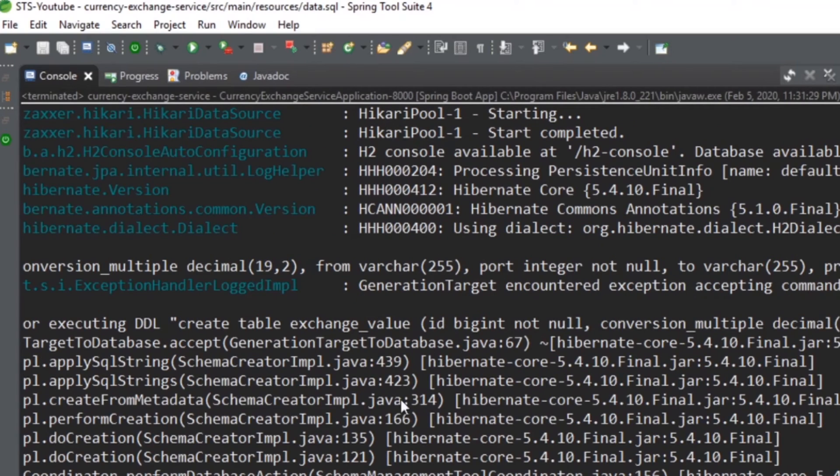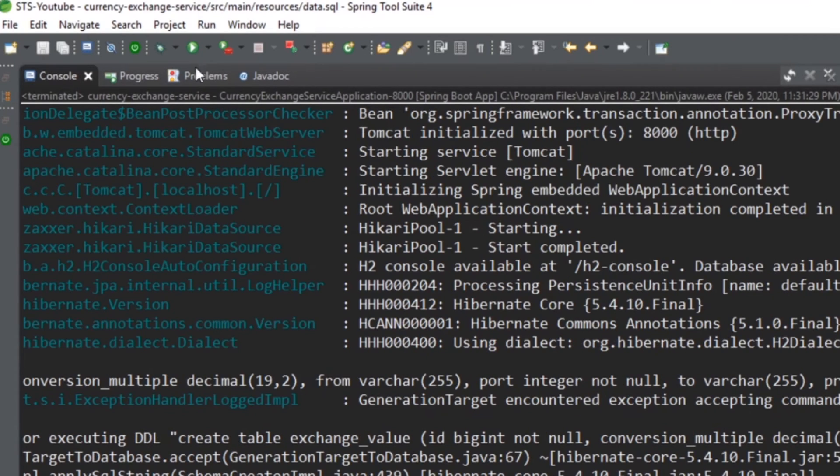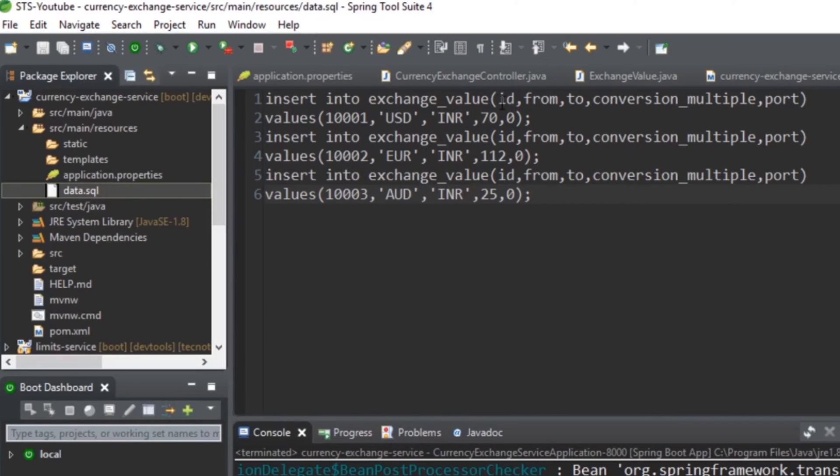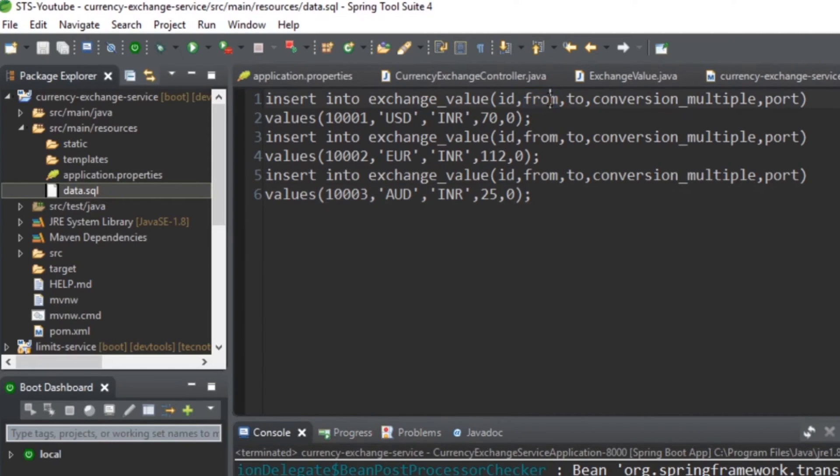So, but you have to read it very carefully, like why this error is coming. After reading through all the errors, I feel like there is some problem with the way we are creating the table. So here we have given this 'from' and 'to'. So this 'from' is a keyword of SQL, and if we are using 'from' here, then it will give us an error.